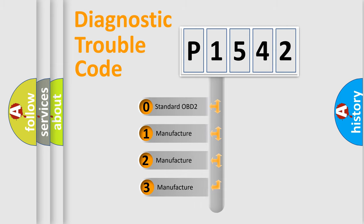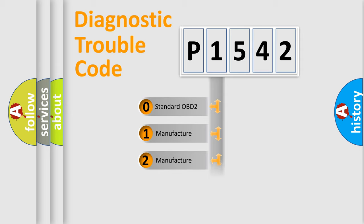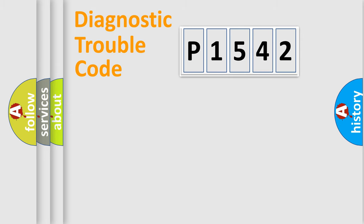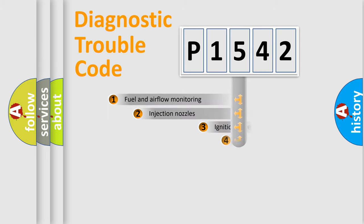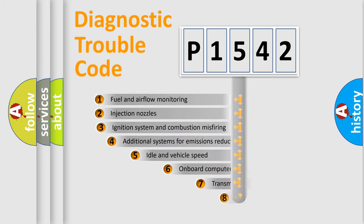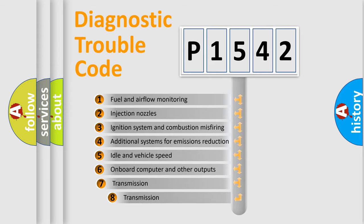If the second character is expressed as zero, it is a standardized error. In the case of numbers 1, 2, or 3, it is a manufacturer-specific error. The third character specifies a subset of errors.